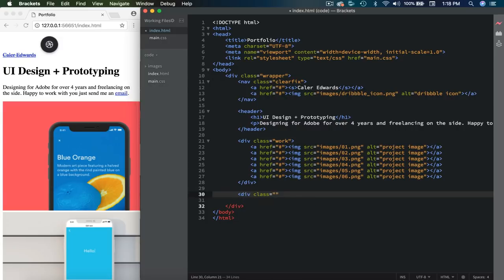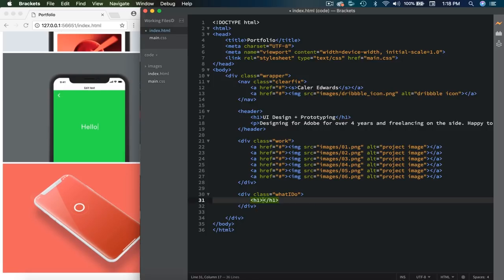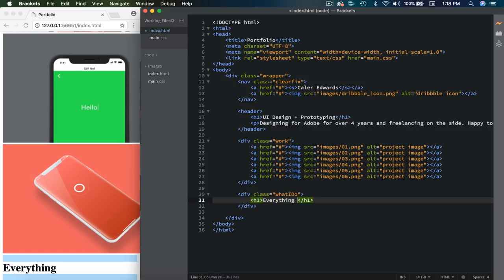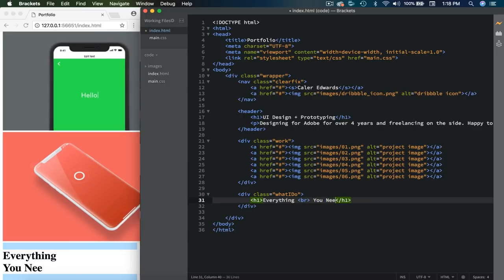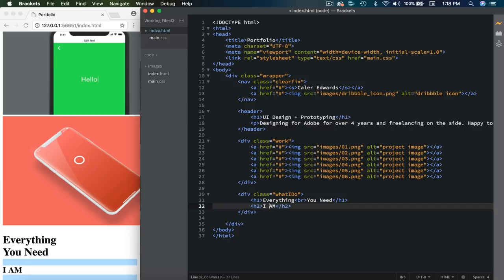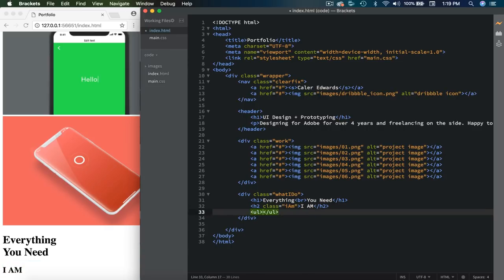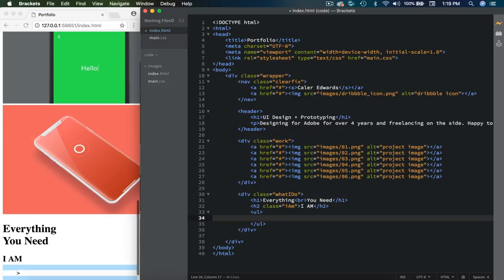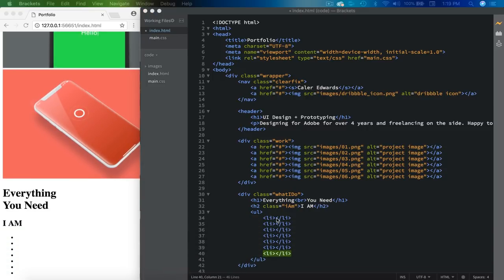The next section is going to be another div with a class of 'what I do'. First thing we need is an H1 tag, and this one's going to say 'everything you need'. I'm going to add a BR tag in between. The next thing we're going to need is an H2 — this is for that background text that says 'I am'. We'll use an H2 and size this up, and give it a class of 'iAm' using camel case. Then we're going to do an unordered list and inside of here list out everything we do — I believe it's seven list items — and I'll paste in everything we do there.